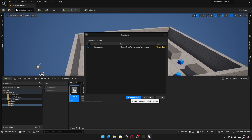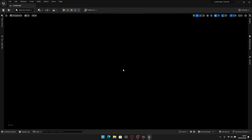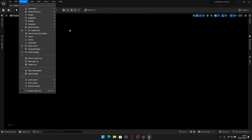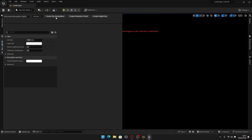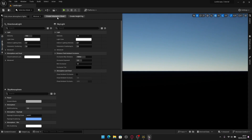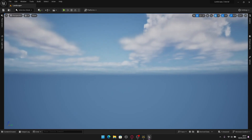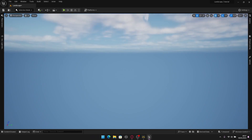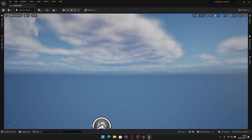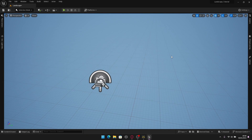Open the new map and save it — there we go, a blank level. Let's add some lighting. Go to the Environment Light Mixer; if you don't see this tab go to Window then Environment Light Mixer. From here we'll create a skylight, create atmospheric light, create sky atmosphere, create volumetric fog, and create a height fog. This puts all the necessary lights and effects into the scene.